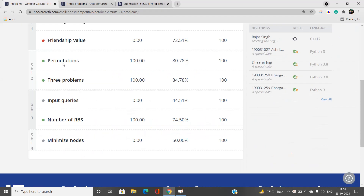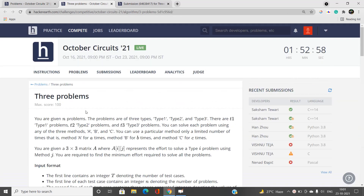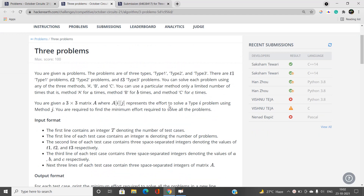We are going to discuss this problem called 'Three Problems'. There are n problems, and every problem belongs to either type 1, type 2, or type 3 — denoted t1, t2, and t3. Each problem can be solved using any of three methods: method A, method B, or method C. If problem i is solved with method j, it costs a certain amount, represented by a 3×3 matrix where a[i][j] is the effort to solve a type-i problem using method j.